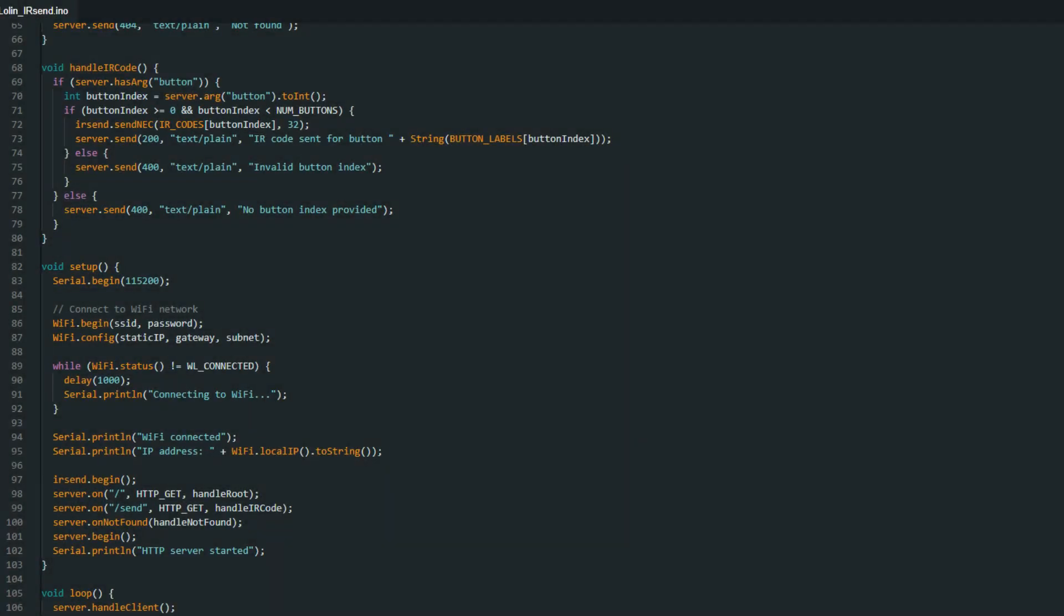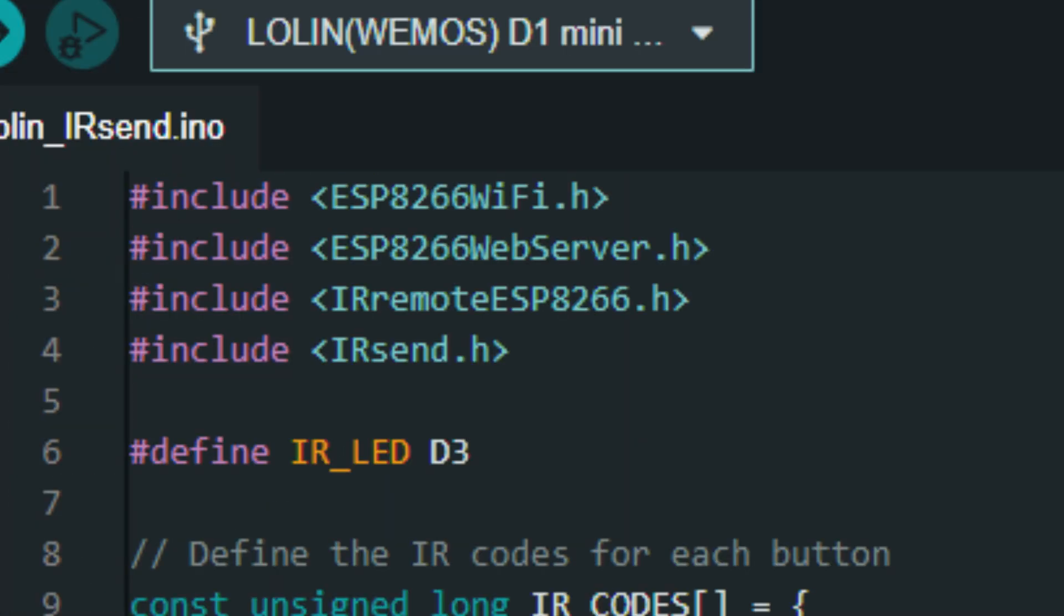Next, I'm going to explain how the code works to make all this happen. The first thing the code does is include the libraries, which are basically packages of code to help our specific device do things.